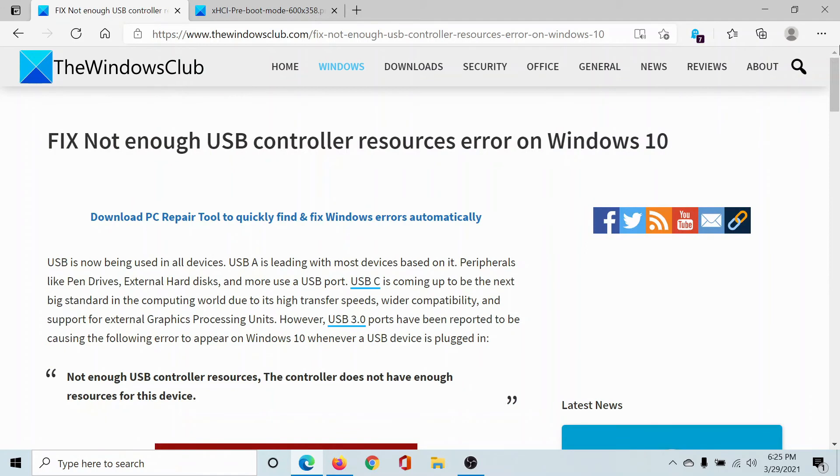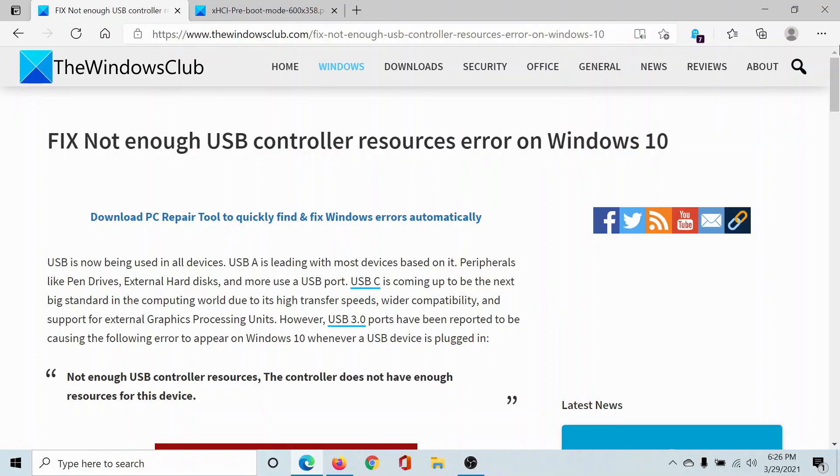If you have any doubts, please go to the original article on The Windows Club, scroll down to the comment section, and write your query. We will surely answer it. Do not forget to subscribe to the channel. Thank you for watching this video and have a nice day.